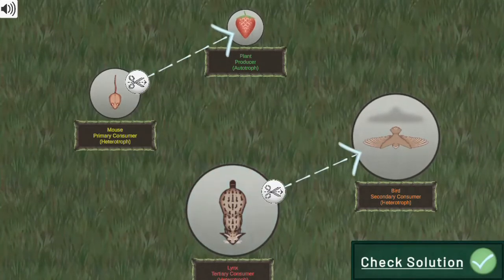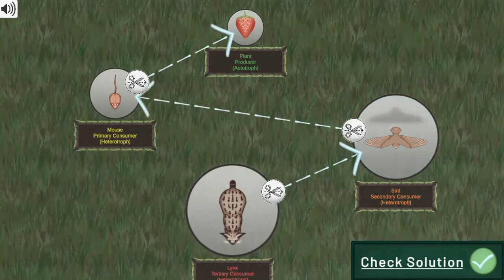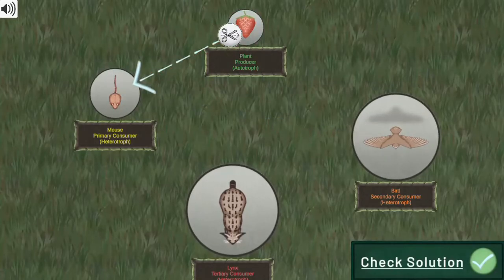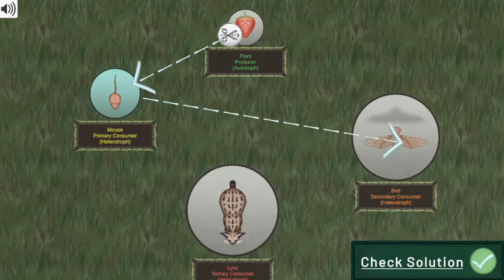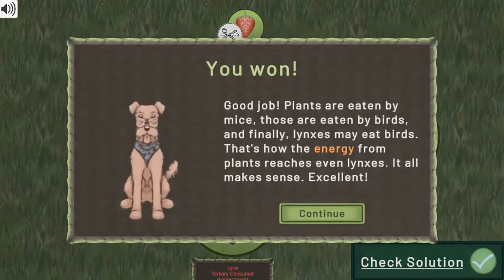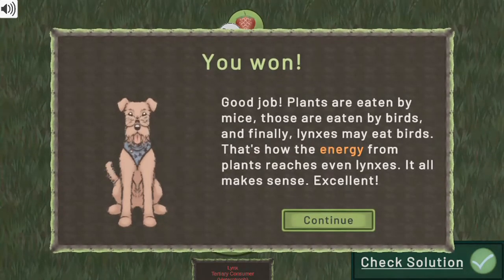Use the arrow keys to move around the map to collect food. Use the mouse to click and draw arrows to complete the food webs to move to higher levels. Read more interesting facts about food webs in different ecosystems.